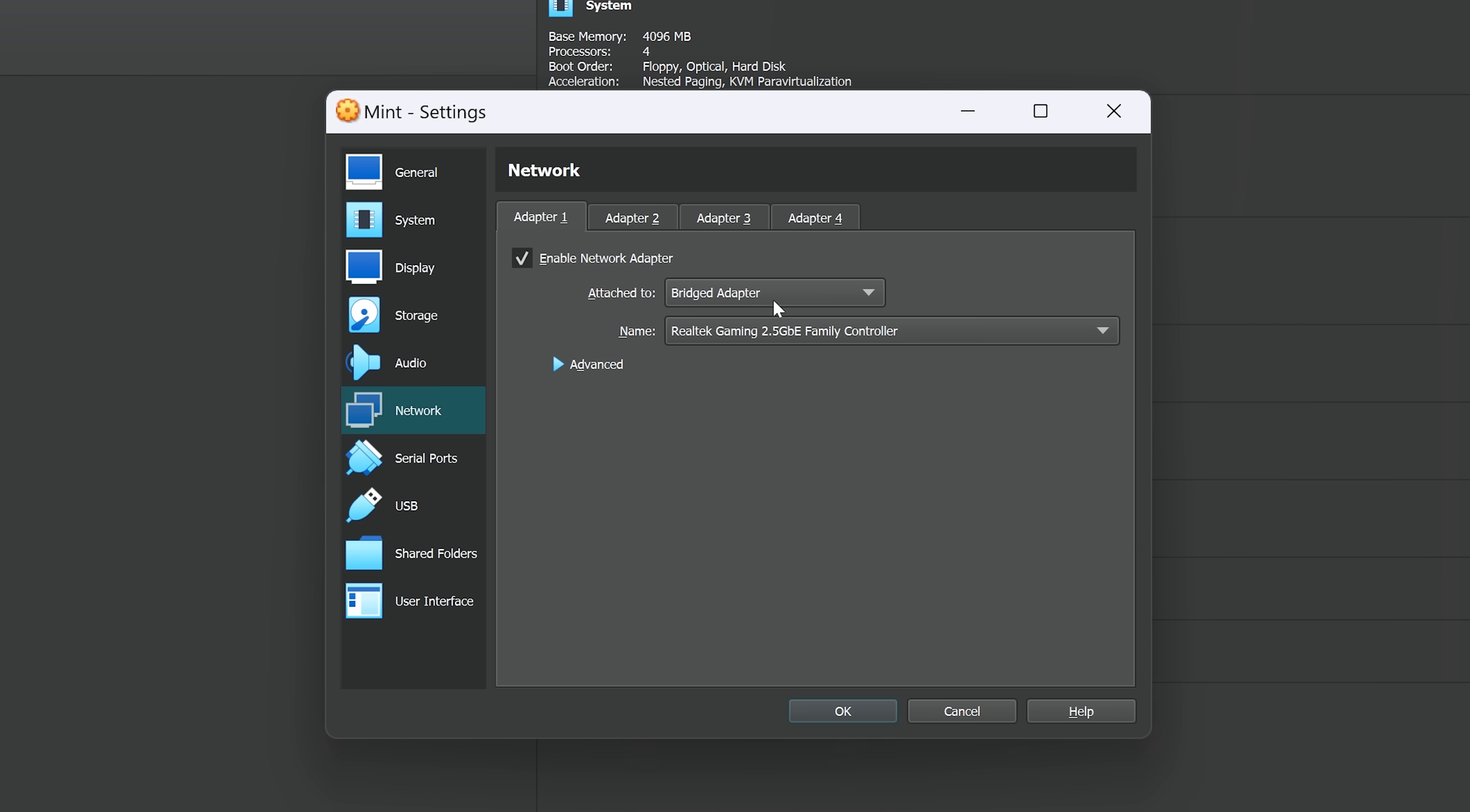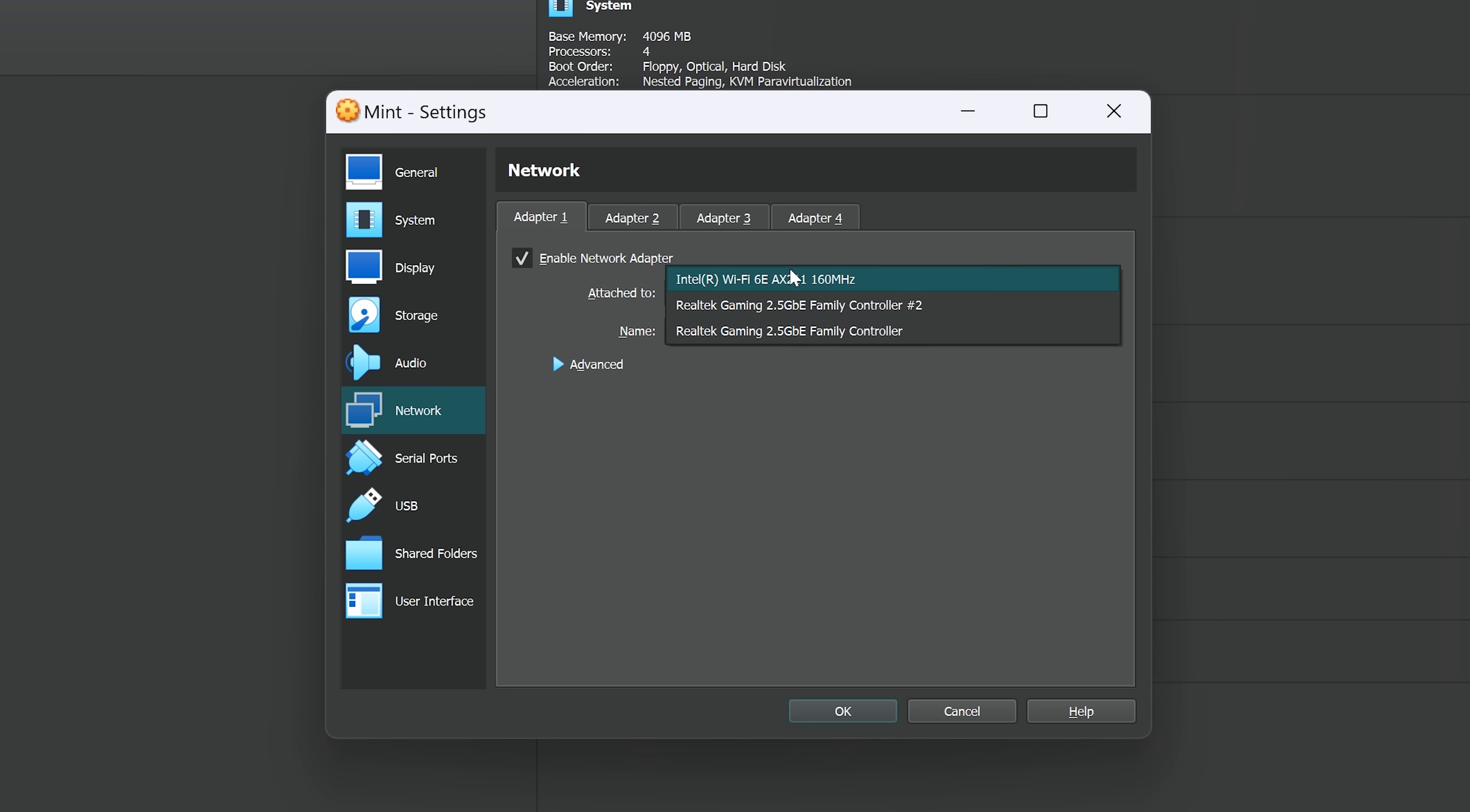So the adapter that represents that Ethernet port on your computer, that is the adapter you want to select, which in my case is this Realtek Gaming 2.5 GBE family controller. In your case, it will be labeled something different, probably. So if you don't know which one to select,